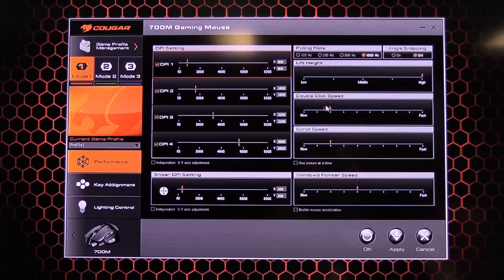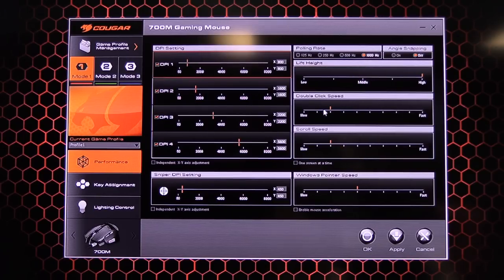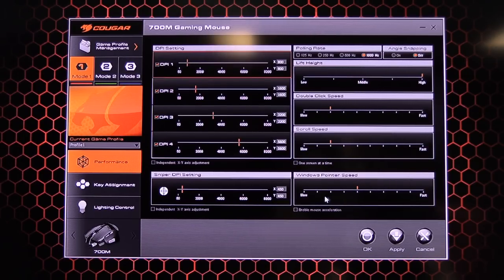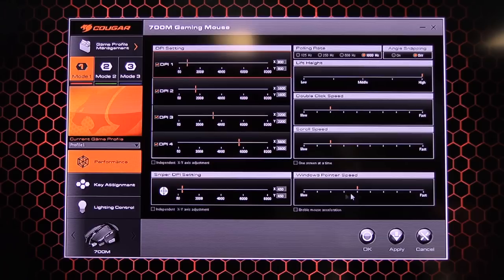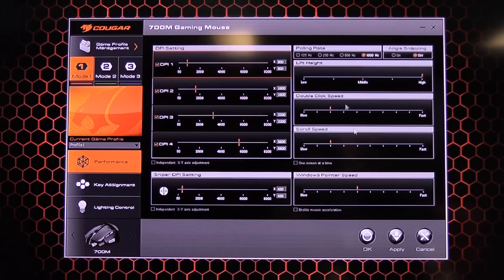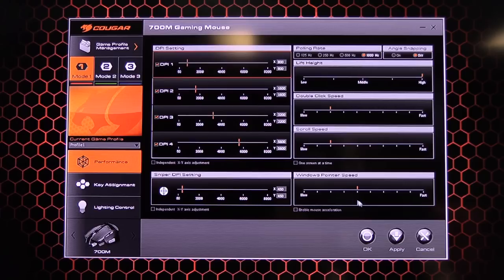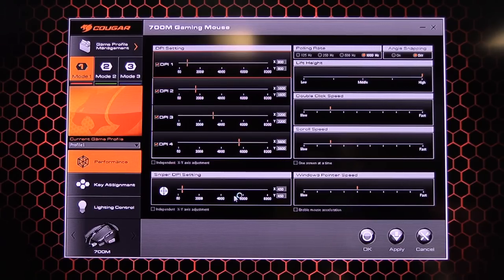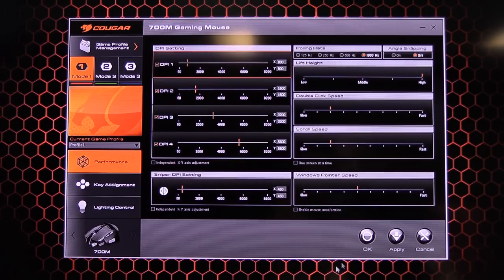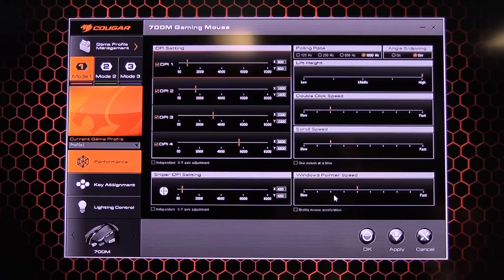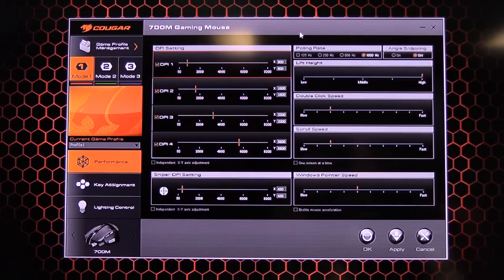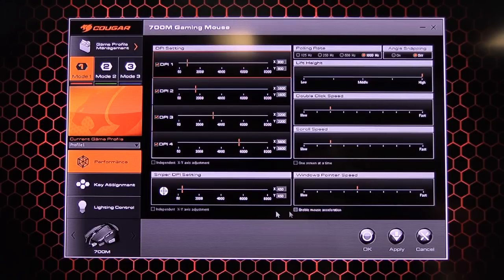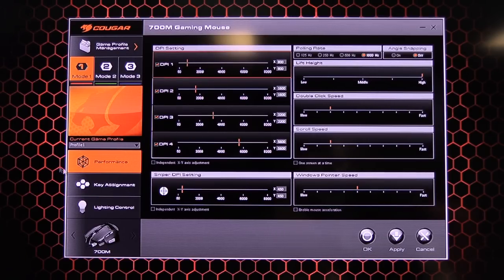And now we have your Windows pointer speed. So all of these will take precedence over the Windows settings. So bear in mind if you play around with this, it'll also change the Windows one. So I've had this on a laptop for now. If I settle this up, then don't use the mouse and use my laptop mouse pad built in. I actually find that it's been changed with that.